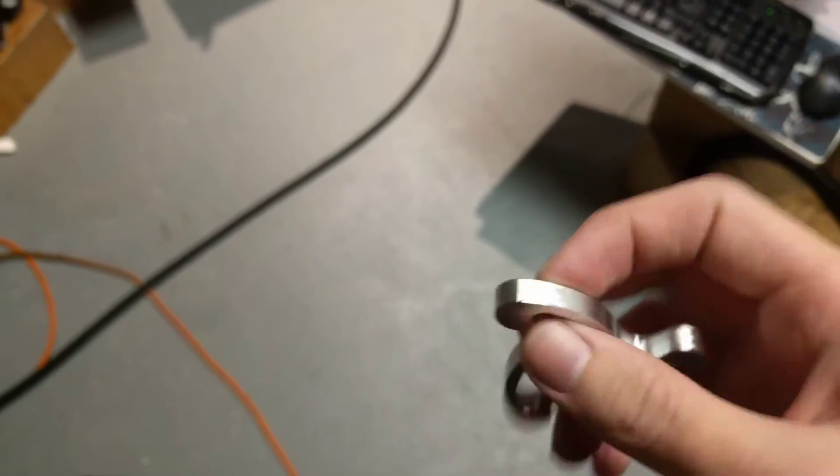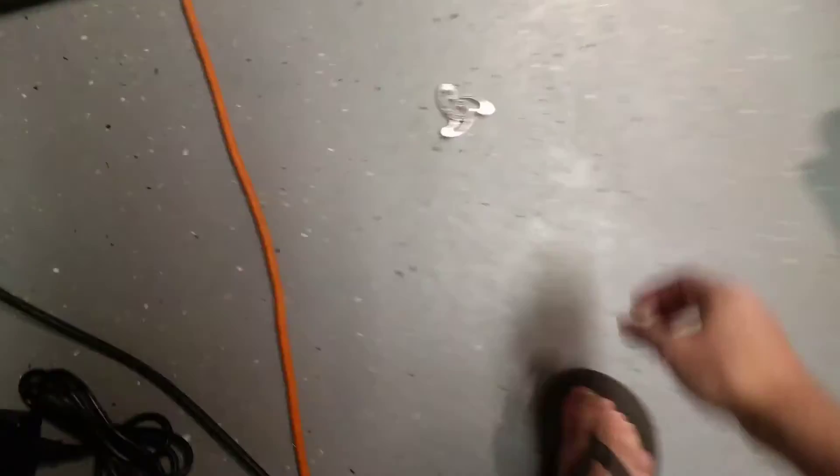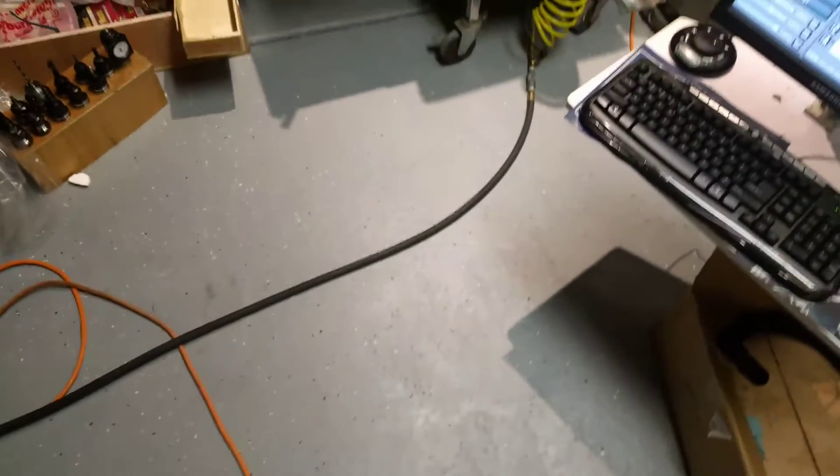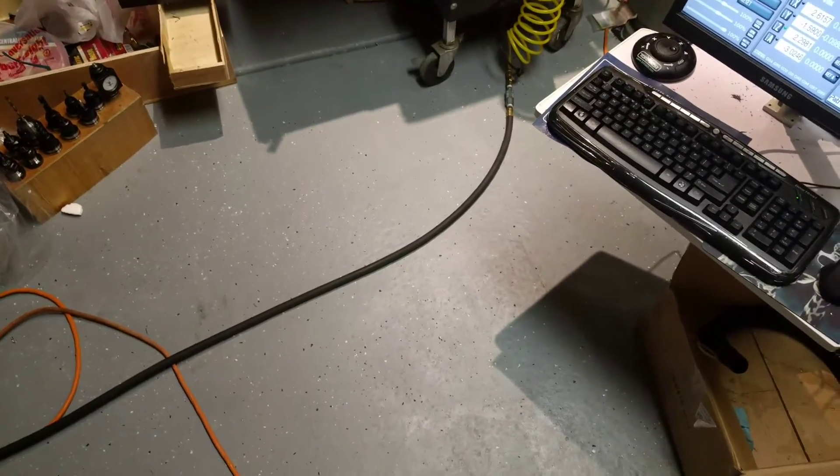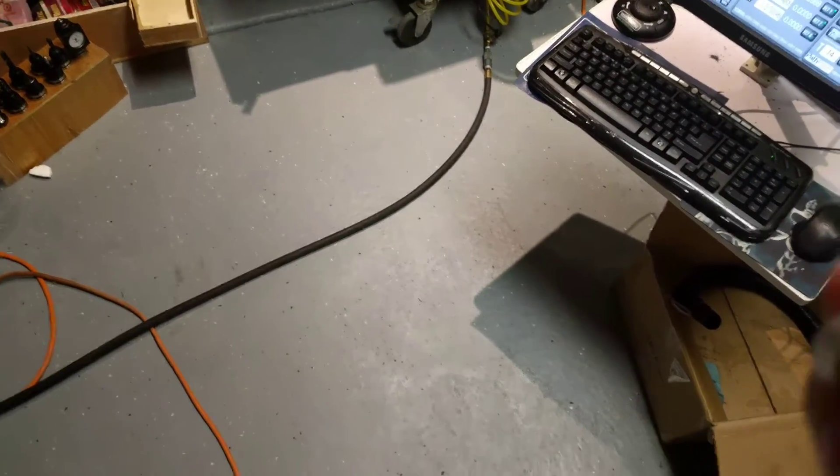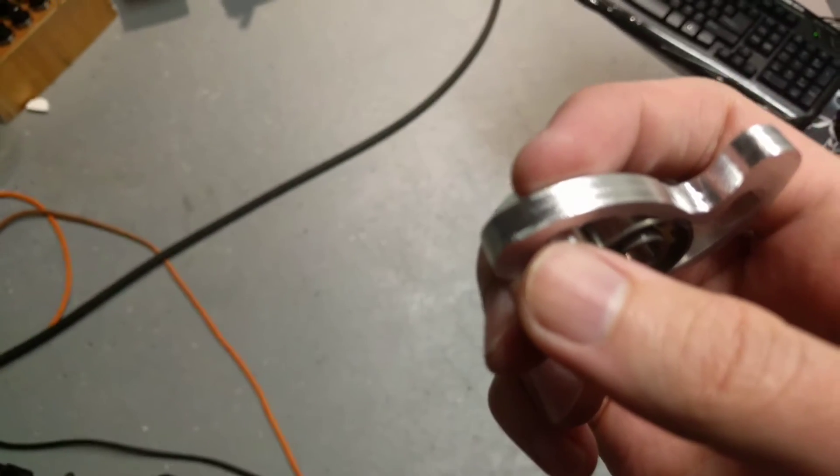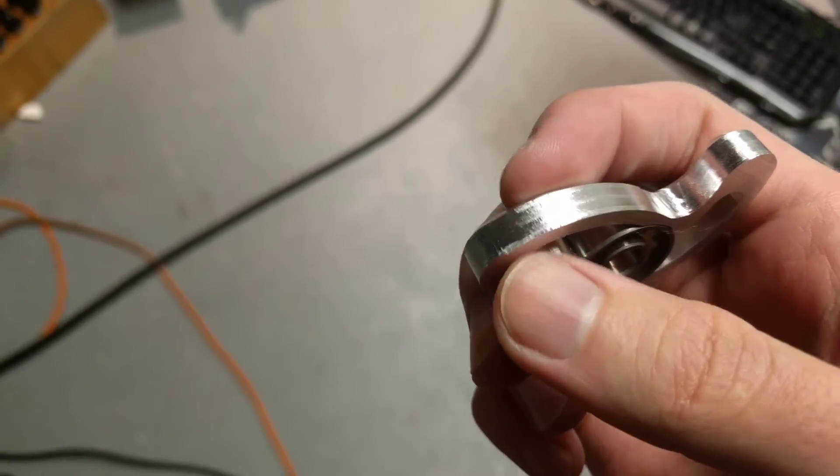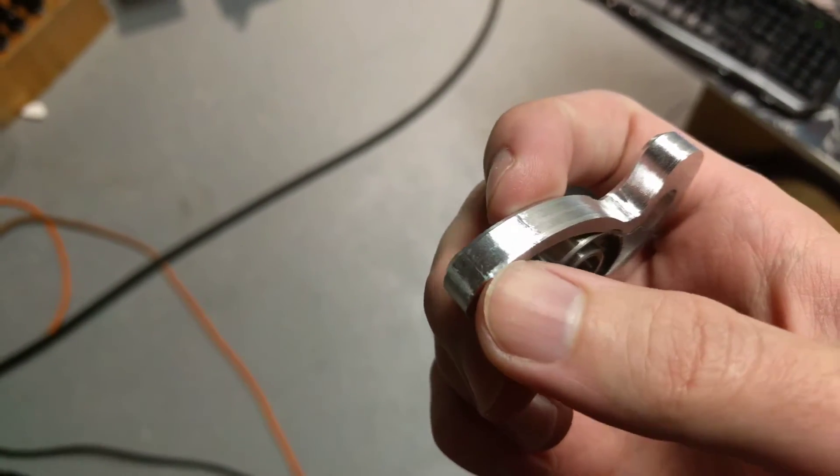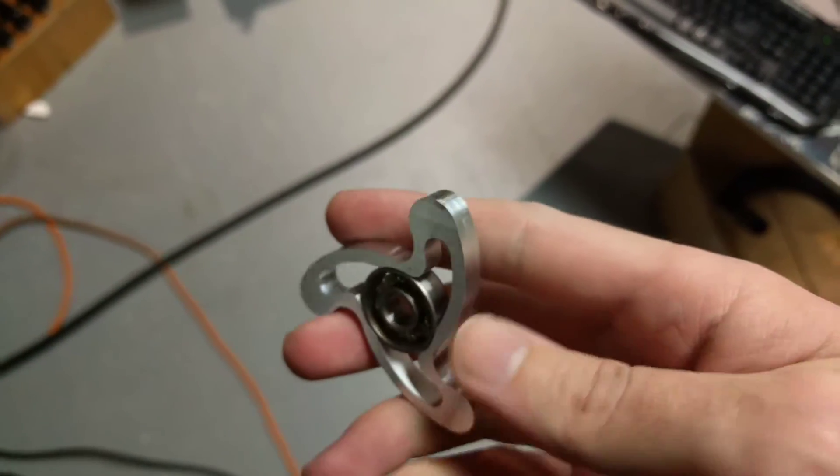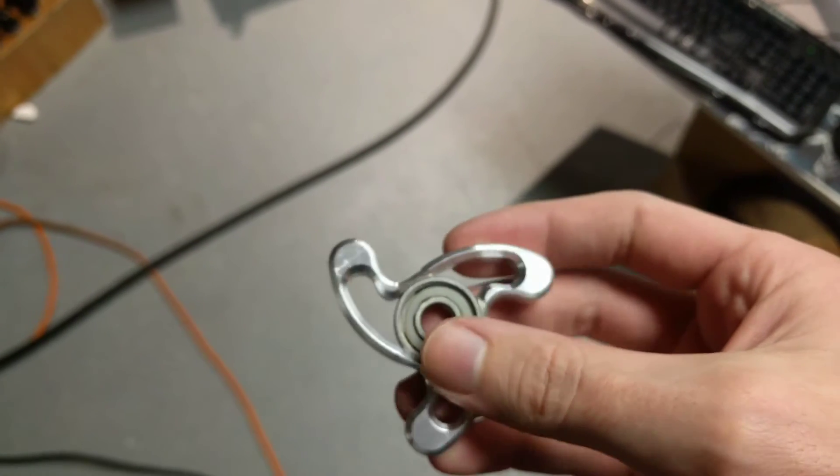But yeah, we just threw it on the concrete, so what do you expect? So let's do that again. Just fine, like I said there is another mar where it hit but the body's fine, bearings fine.